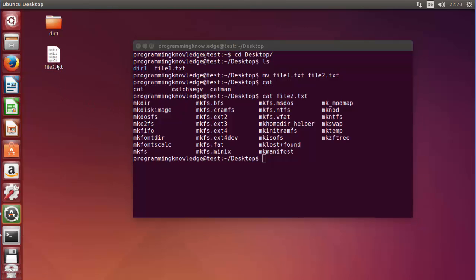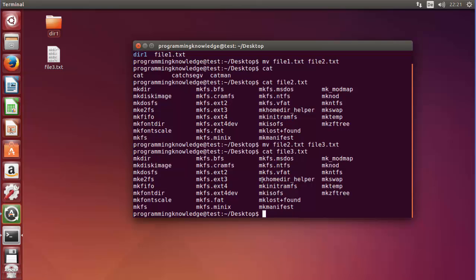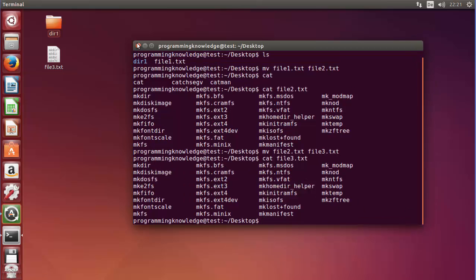Now I want to move the content of file2 to file3. I can just use MV, then file2 as the source, and then write file3.txt and press Enter. You will observe that file2 is gone and file3 is created with the same content. If the destination file doesn't exist, MV is going to create it.